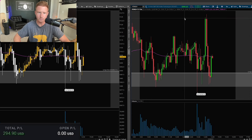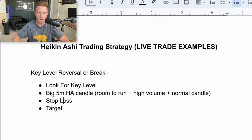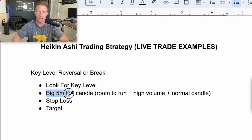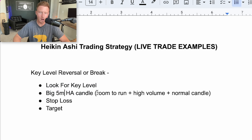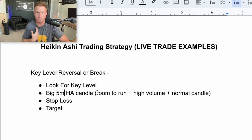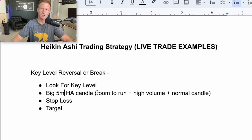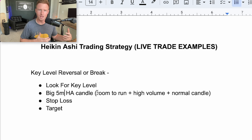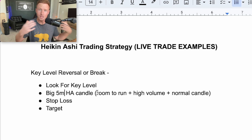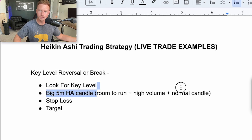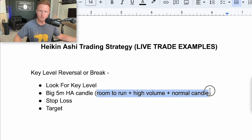Going back to my sheet — once we're in the key level, I'm looking for a big five minute Heikinashi candle. There are a couple of confirmations I need to have for this to work very well. When I first started using Heikinashi, I made the mistakes of taking losses by not having these three things.